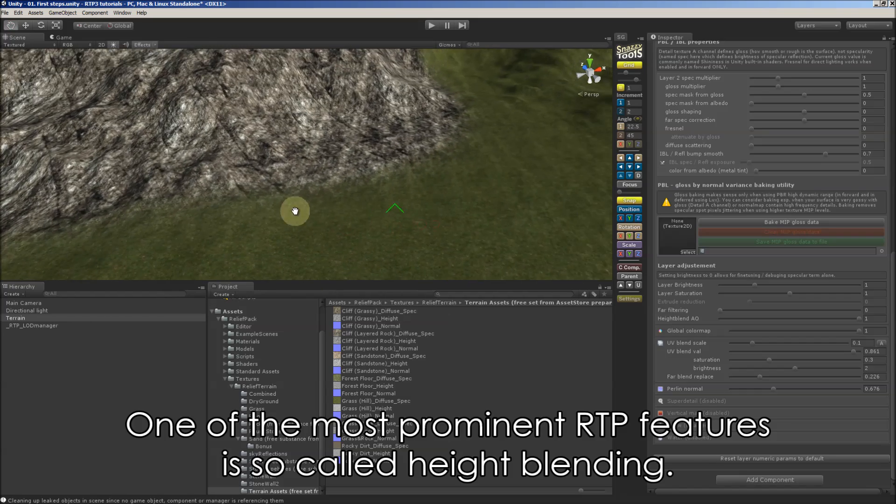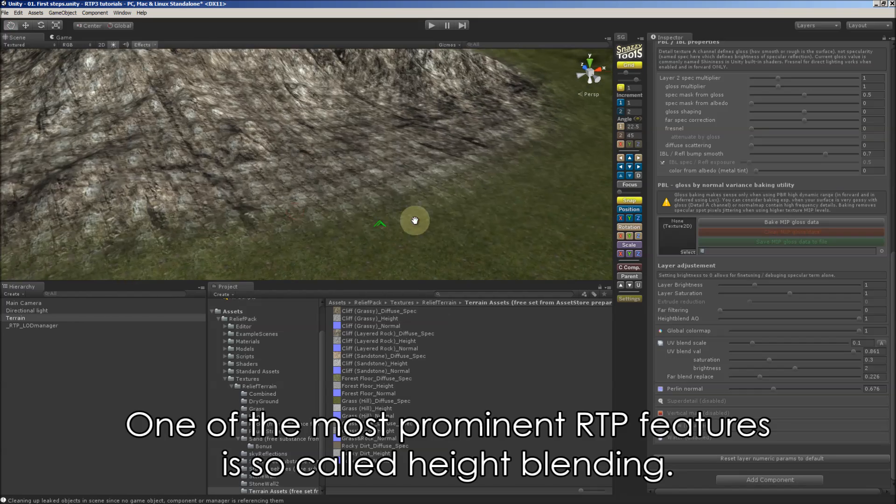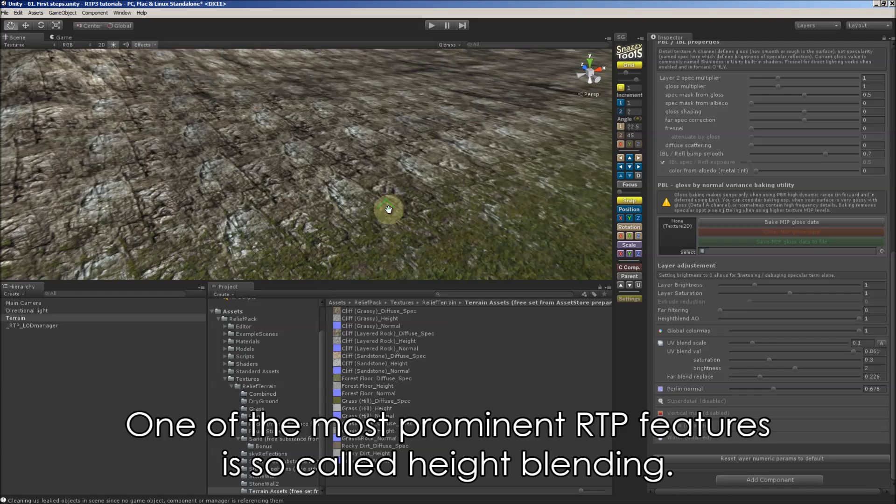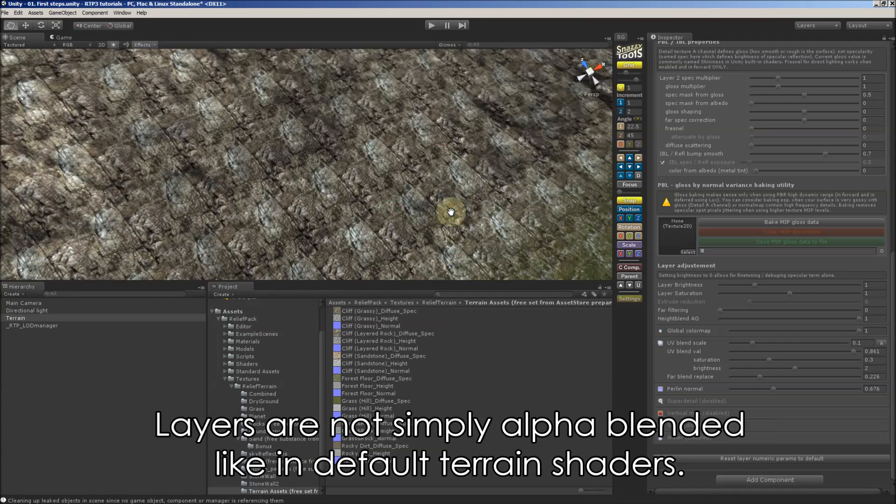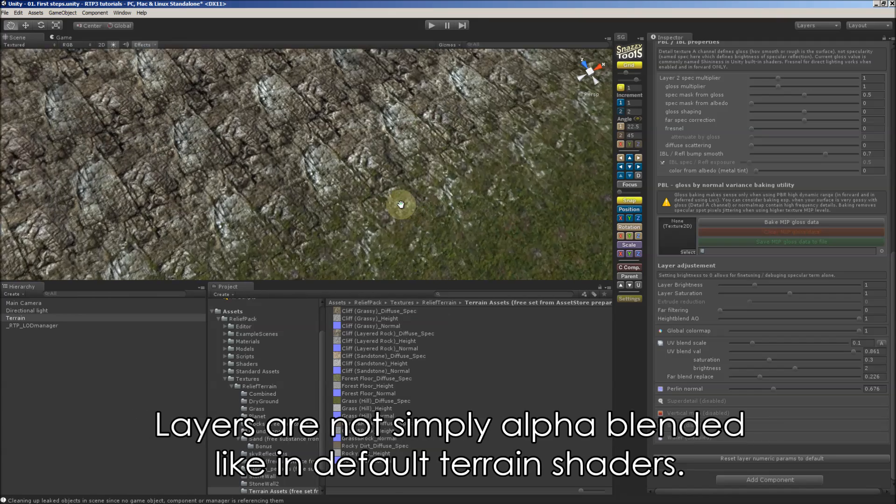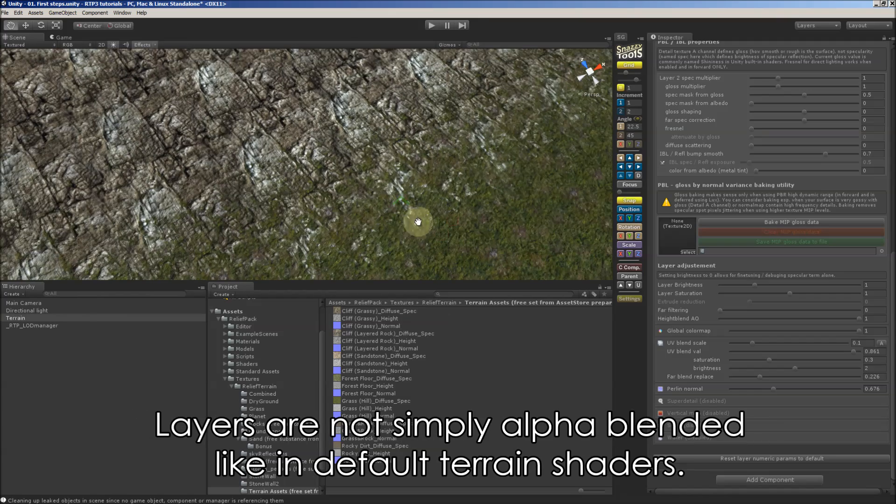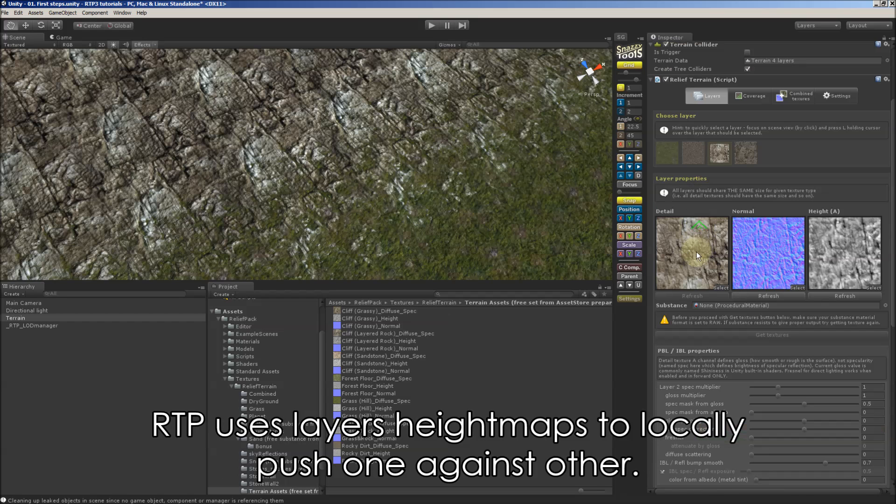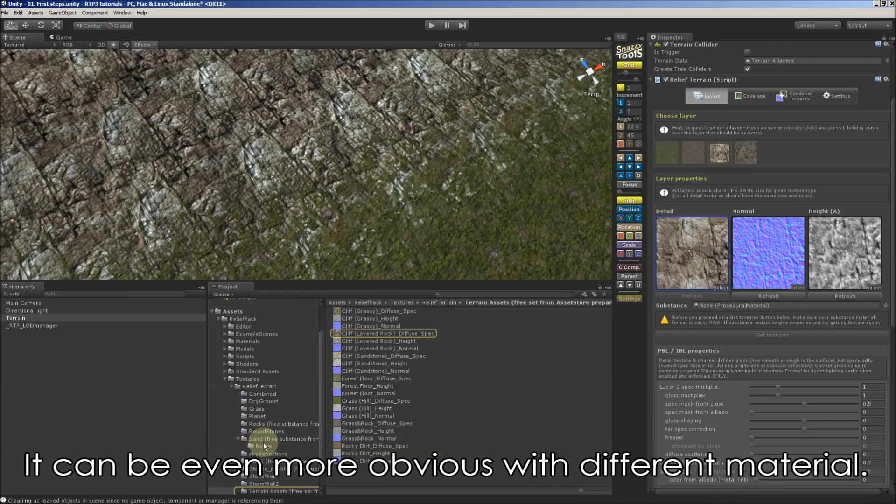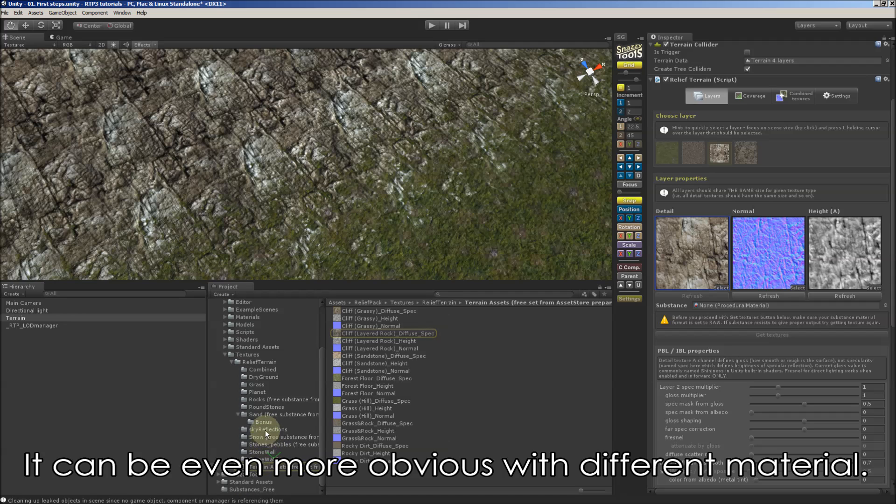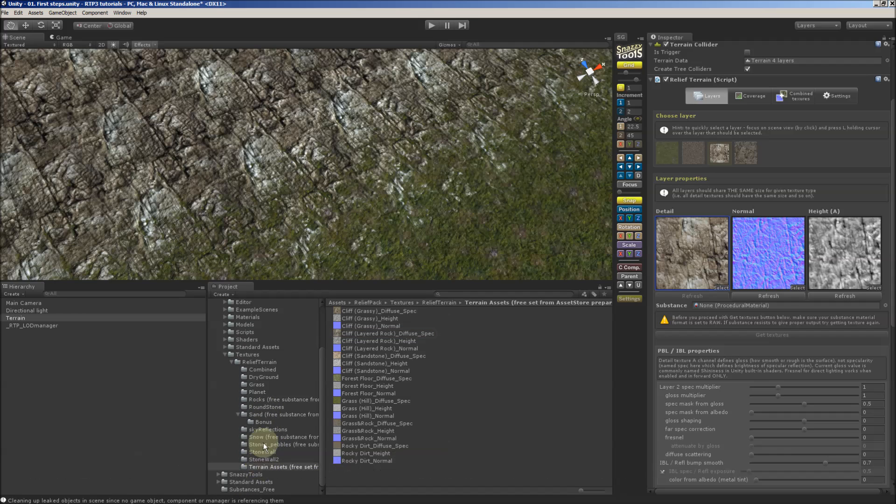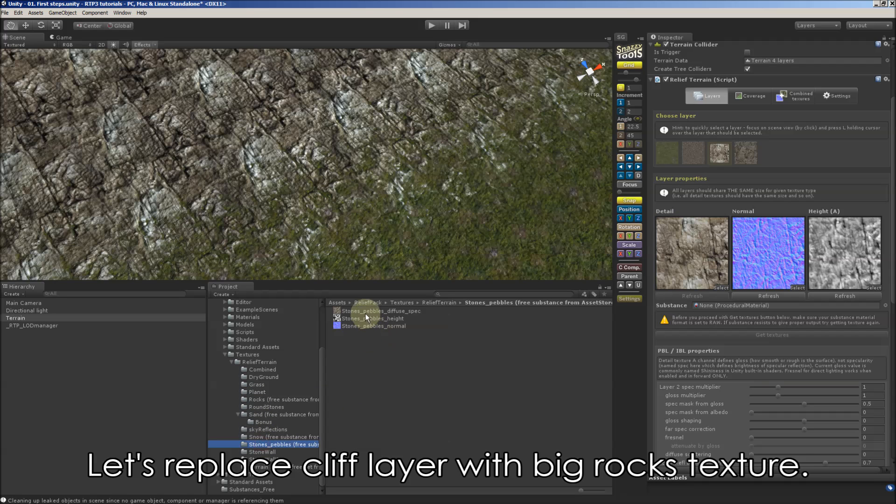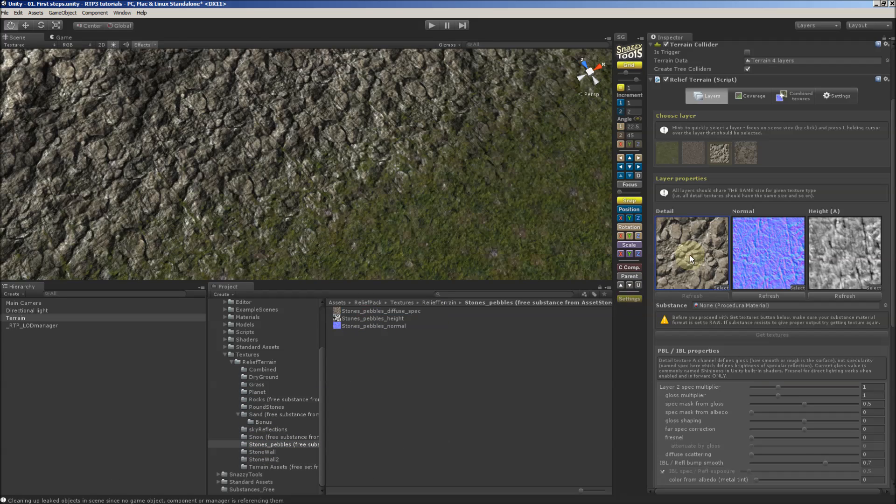And now let's look at one of the most prominent features in RTP called height blending. So as you see layers are not simply alpha blended but uses height maps to blend them. This can be even more obvious with different material like here.